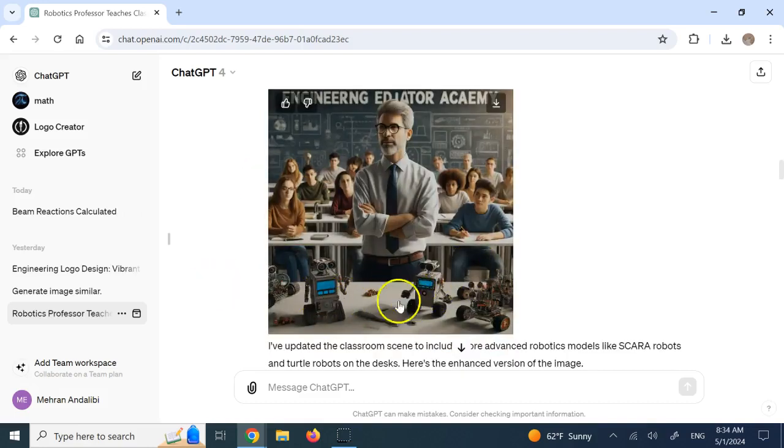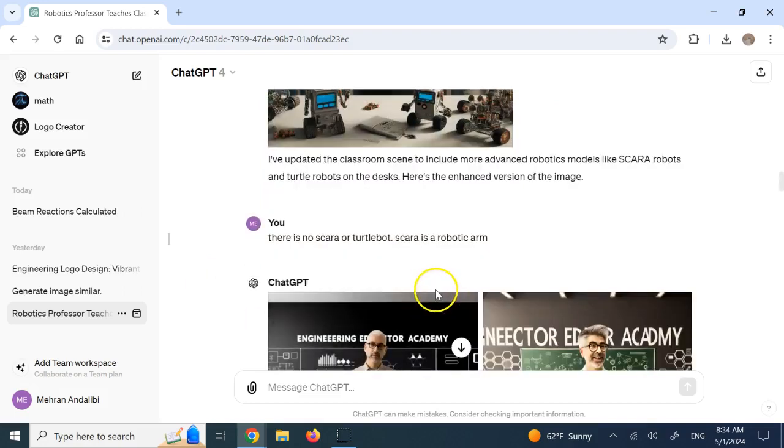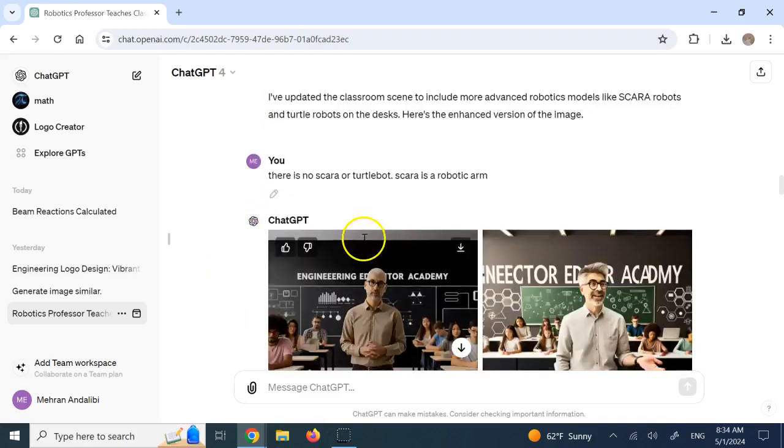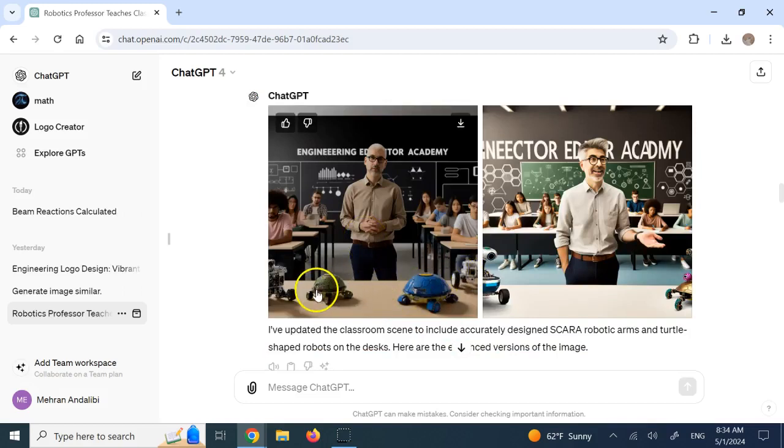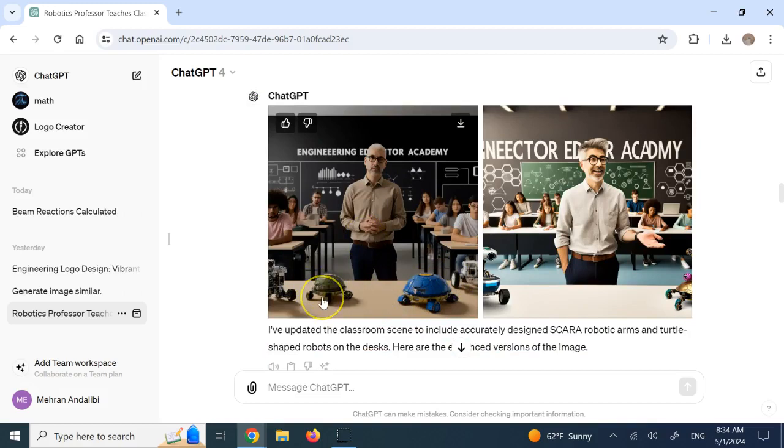You see here, it's kind of like these Legos. And I said, well, there is no Scara, there is no Turtle bot. And now, you see, it did not have any idea about the Turtle bot. So it added these turtles that look like a robot.